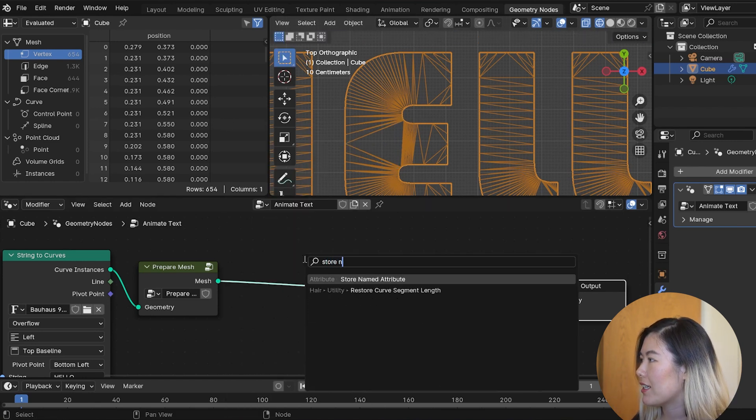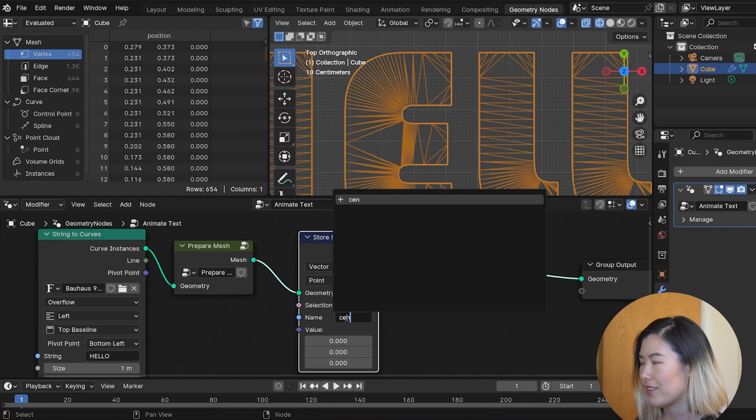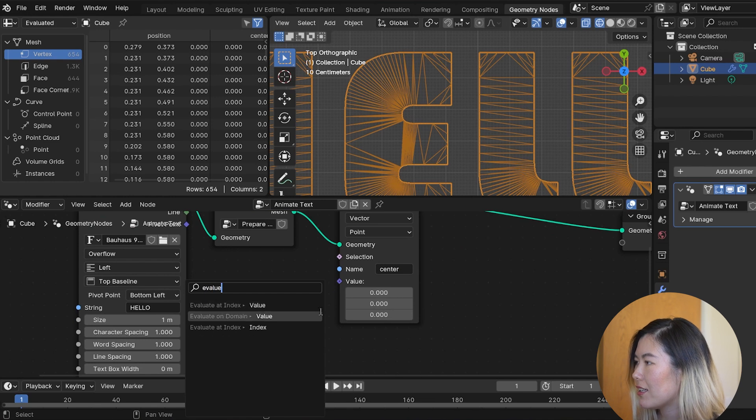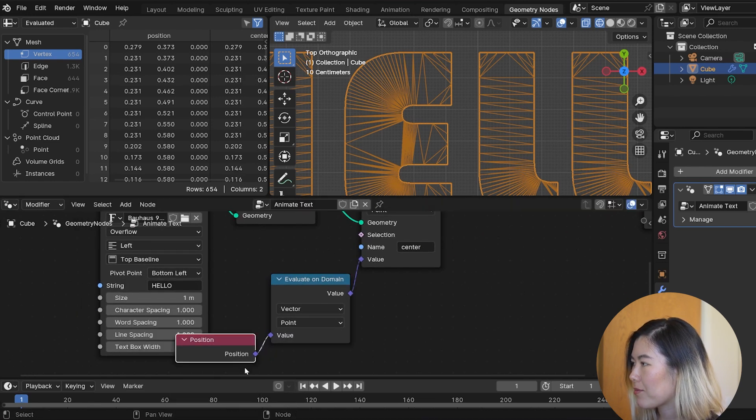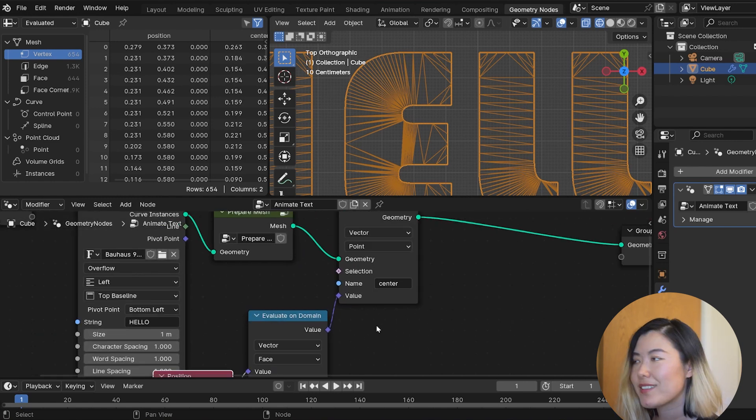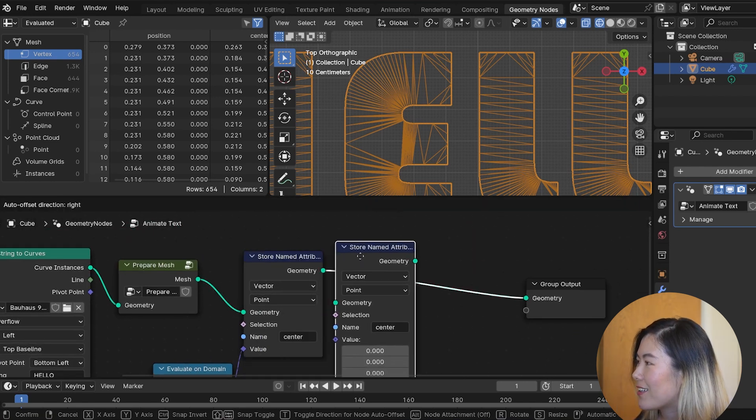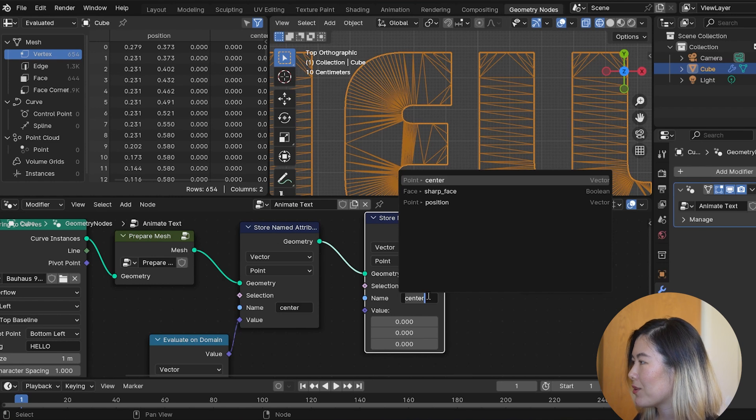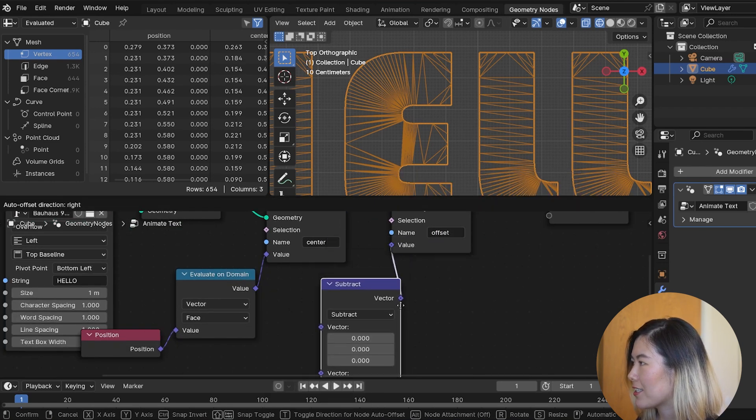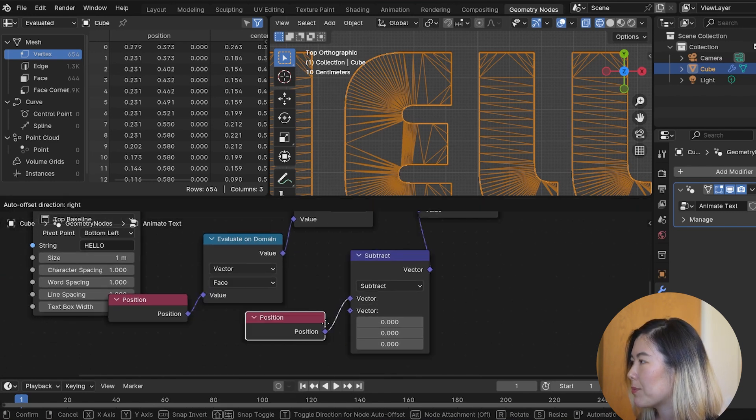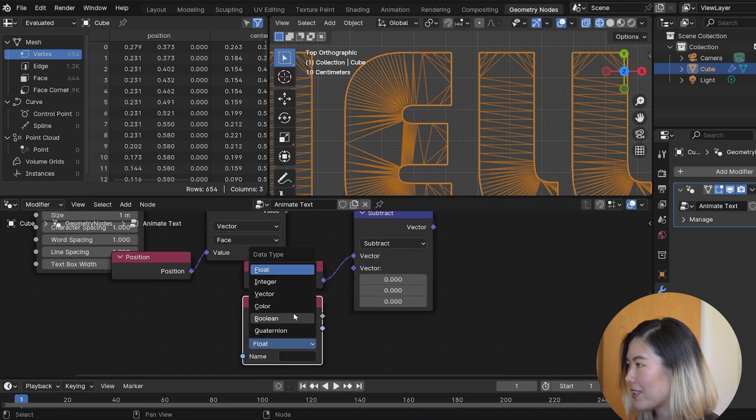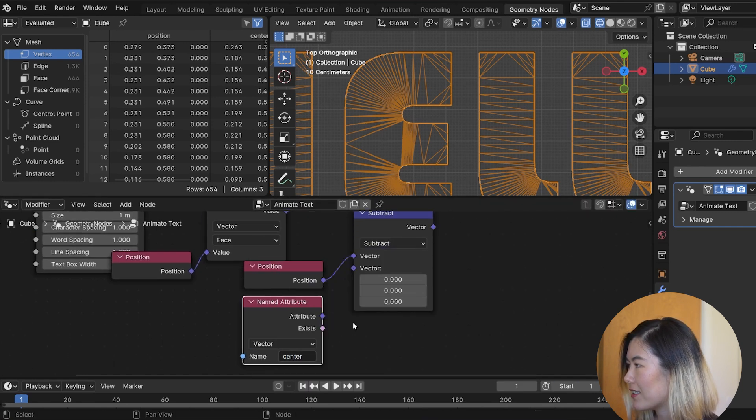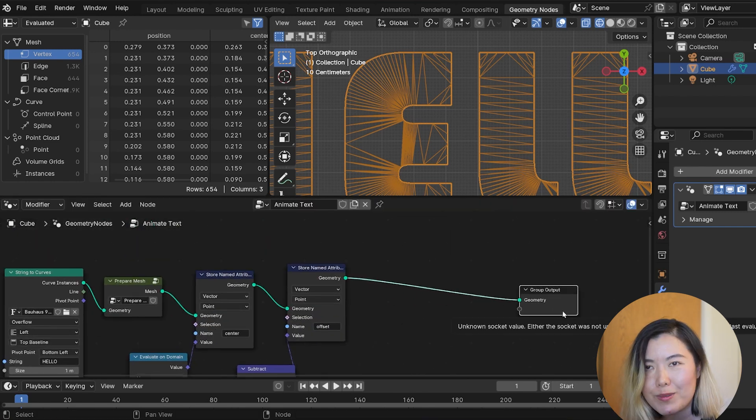Let's drop down a store named attribute node. For the center, we're gonna store a vector called center. And its value can simply be evaluated as the position on the face domain. And fun fact, in Blender, the position of the face is actually its center, which is very handy. Now, to calculate the offset, we can duplicate this node, rename the attribute to offset. And for value, we're gonna connect it to a subtract node to take the difference between the point position itself and this named attribute called center that we have just created. So, this is a vector called center.